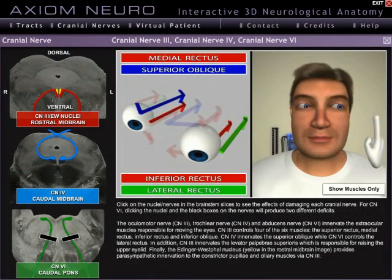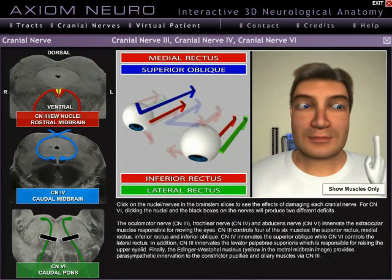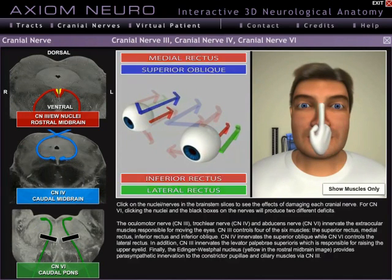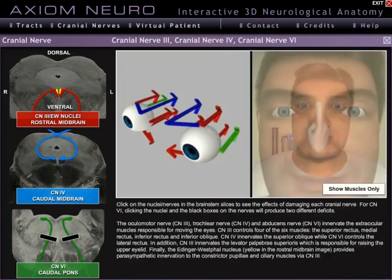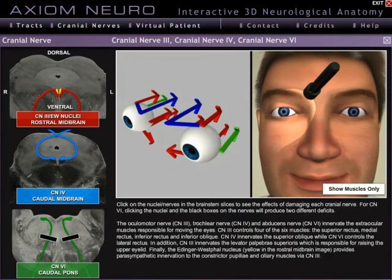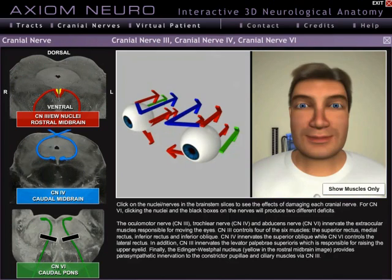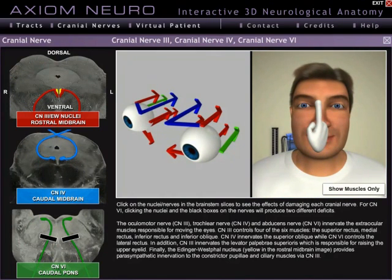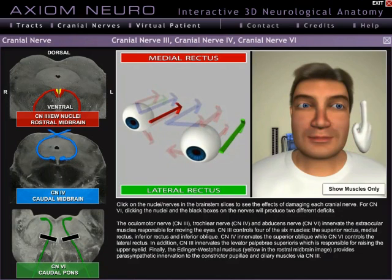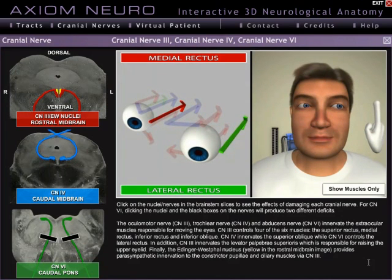Hello and welcome to this video demo of the cranial nerves module in Axiom Neuro, one of three modules in the software. Axiom Neuro covers all 12 cranial nerves, but the focus is on the clinical and functional aspects of the nerves rather than the basic anatomy. Since every cranial nerve is different, we can't give a generic tutorial, so instead we'll just take a quick look at a couple of the nerves to give you an idea of what to expect.